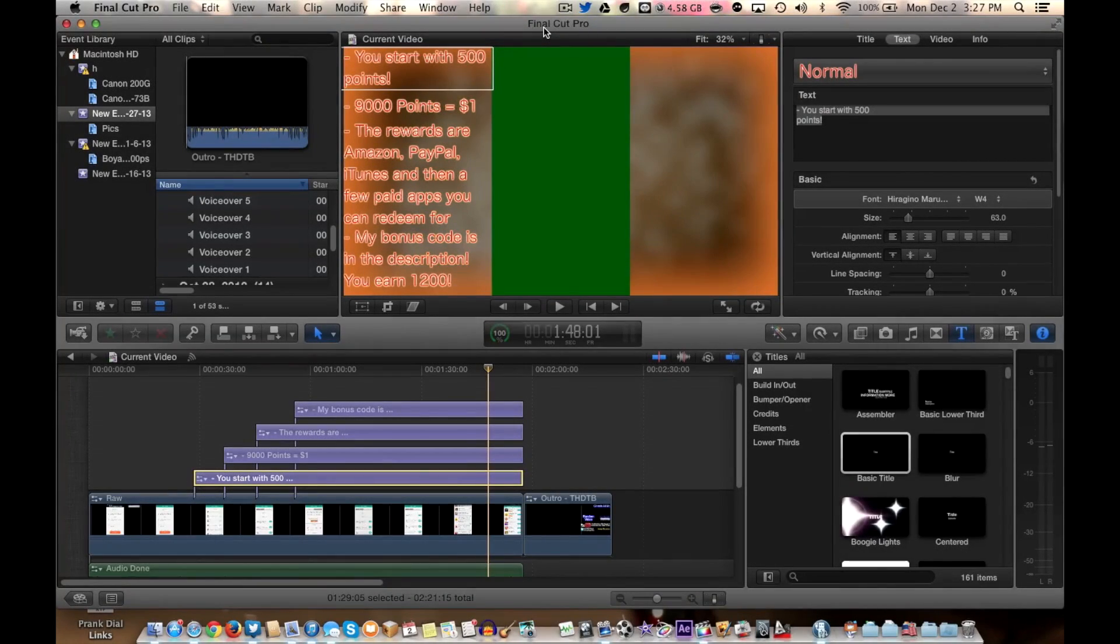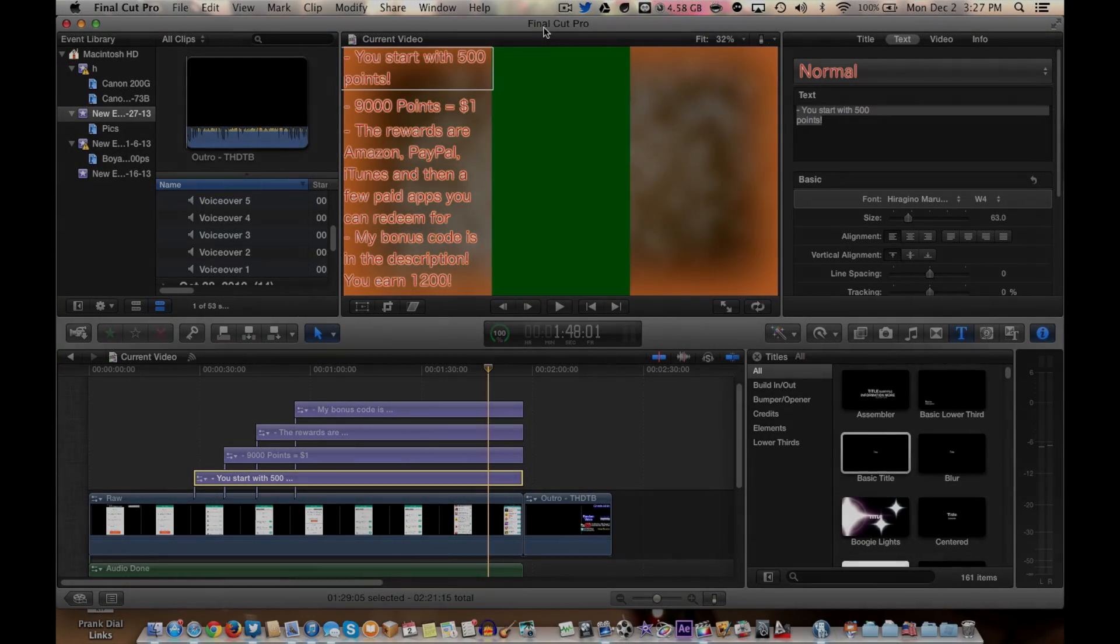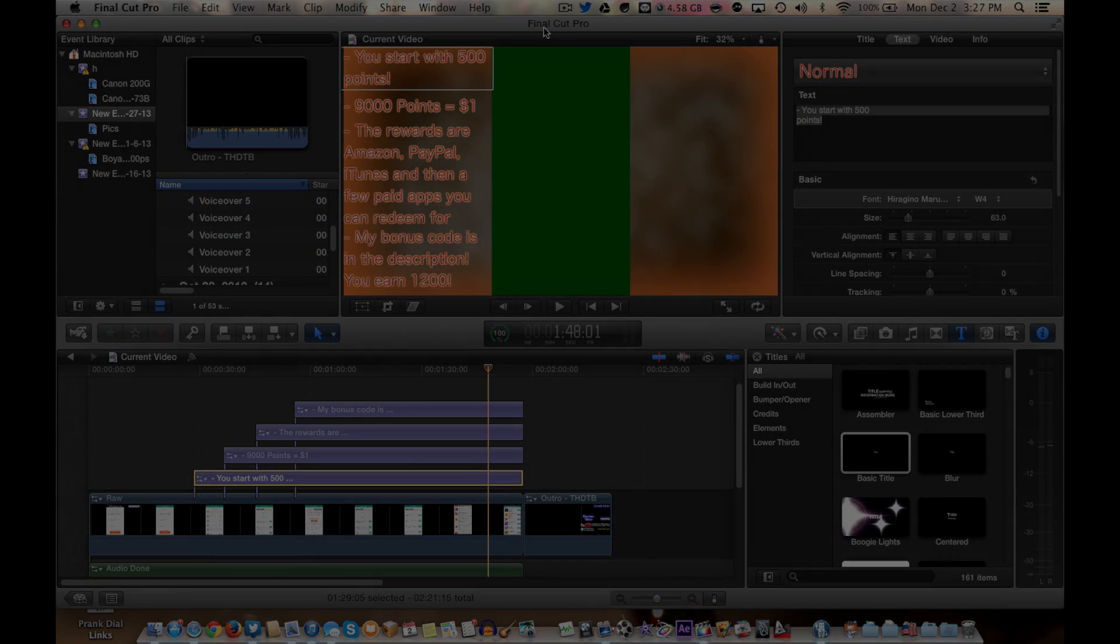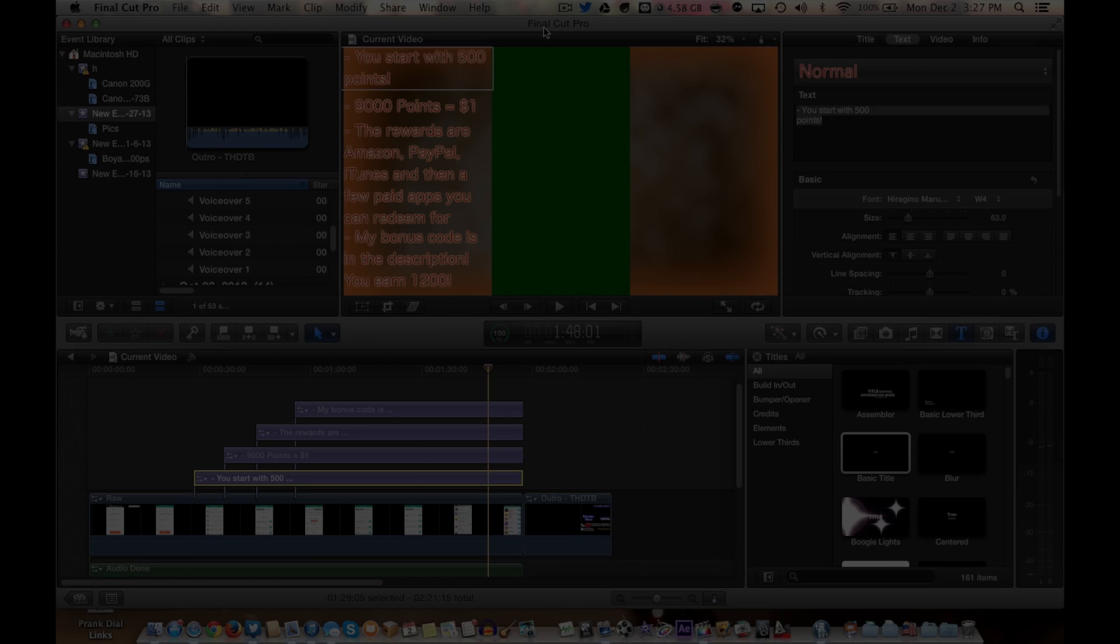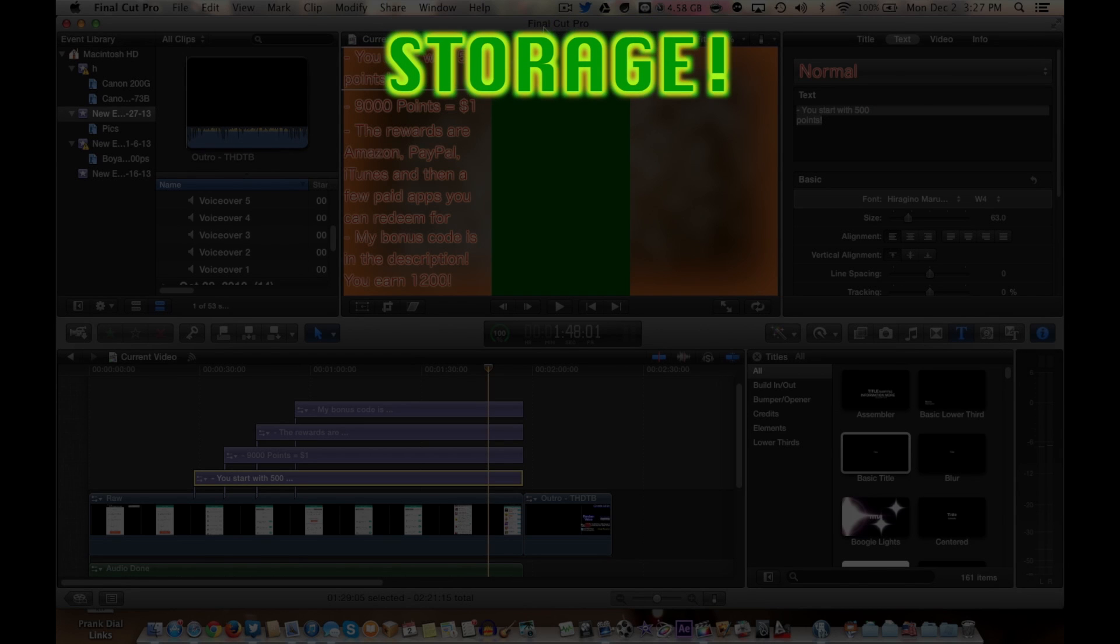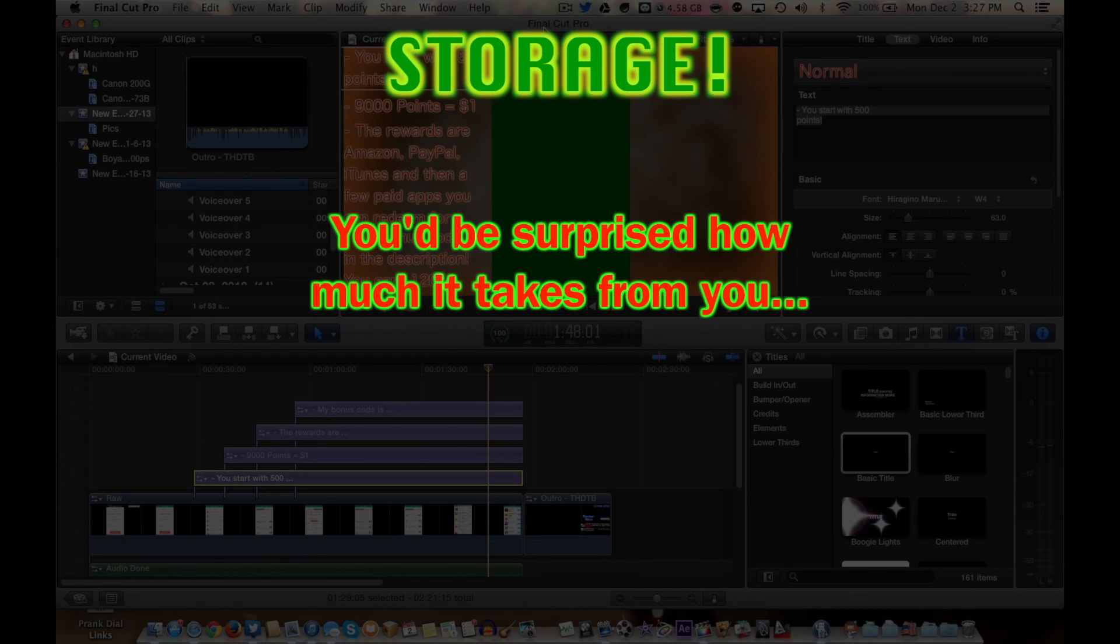Alright everybody, so I want to talk about two things today dealing with Final Cut Pro X. The first thing being how can you free up storage on your computer dealing with Final Cut Pro X.